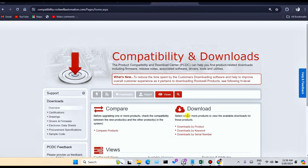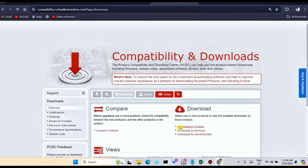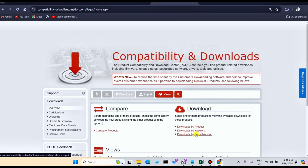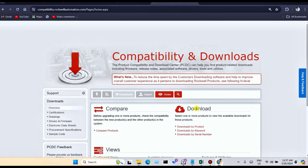You can select here: download by product, download by keyword, or download by serial number. You can select any one. But to download, you require a product key and also a serial number. Without a product key and serial number, you cannot download this software.